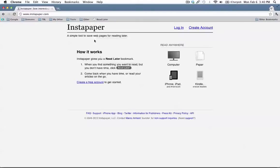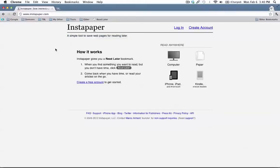Now here I am at instapaper.com, and as it says right here, Instapaper is a simple tool to save web pages for reading later. And that's exactly what it does.